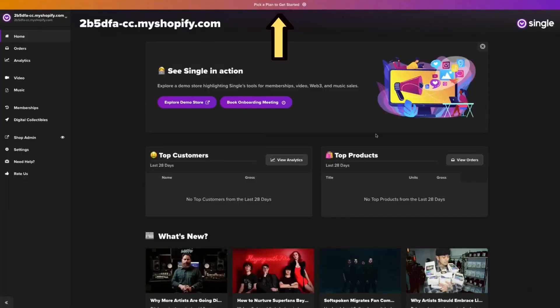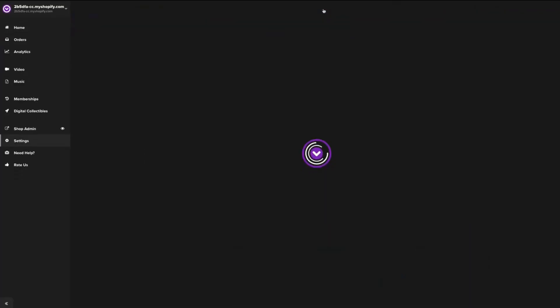Now that you have Single installed, your next step is to actually pick a plan. Single has a number of plans, but if you're new here and just getting started, just opt for our starter plan. It allows you to start selling your music, creating a fan club, even hosting a live stream, all without any upfront costs. Once you open up the app for the first time, you'll notice a banner that prompts you to pick a plan.